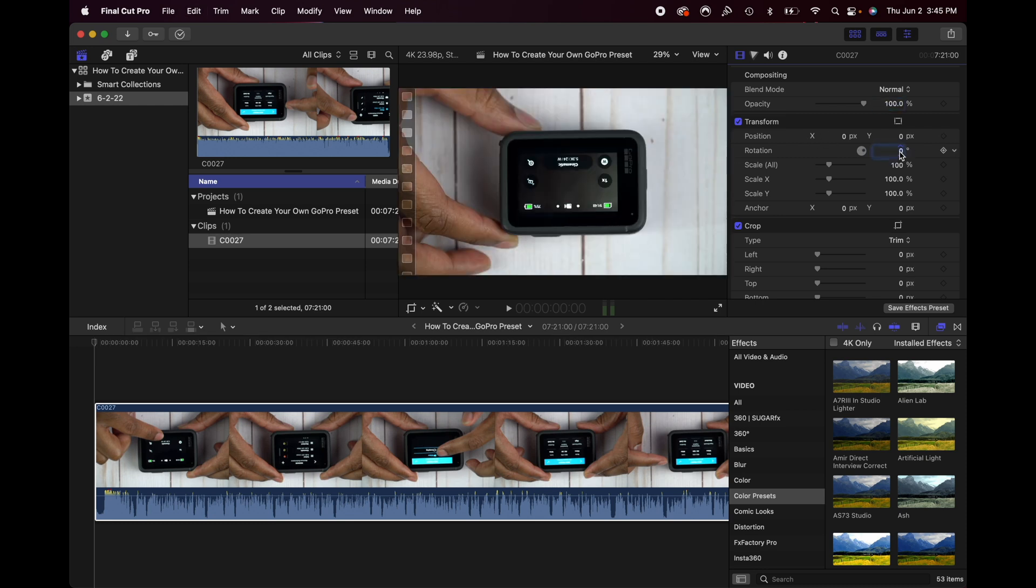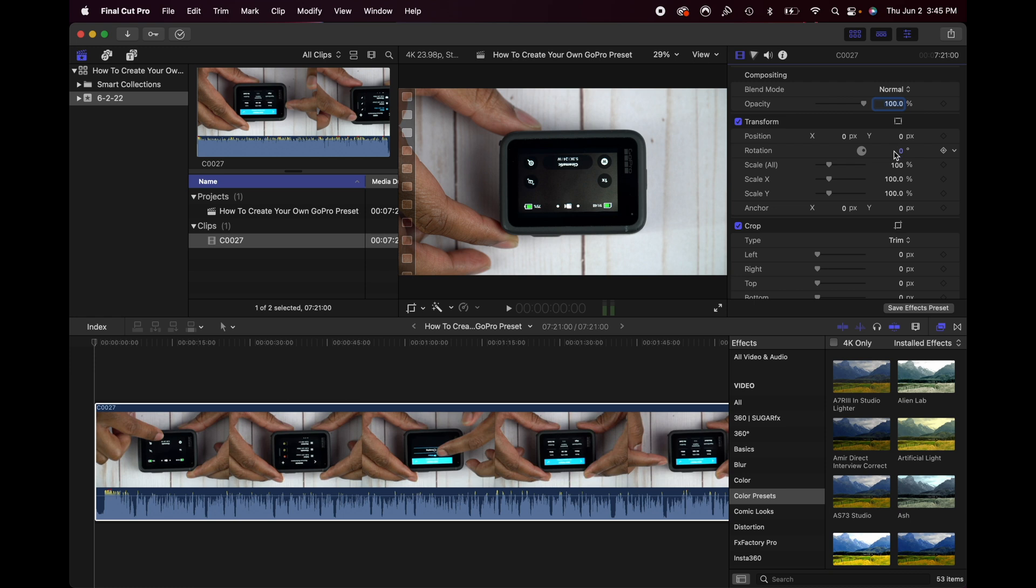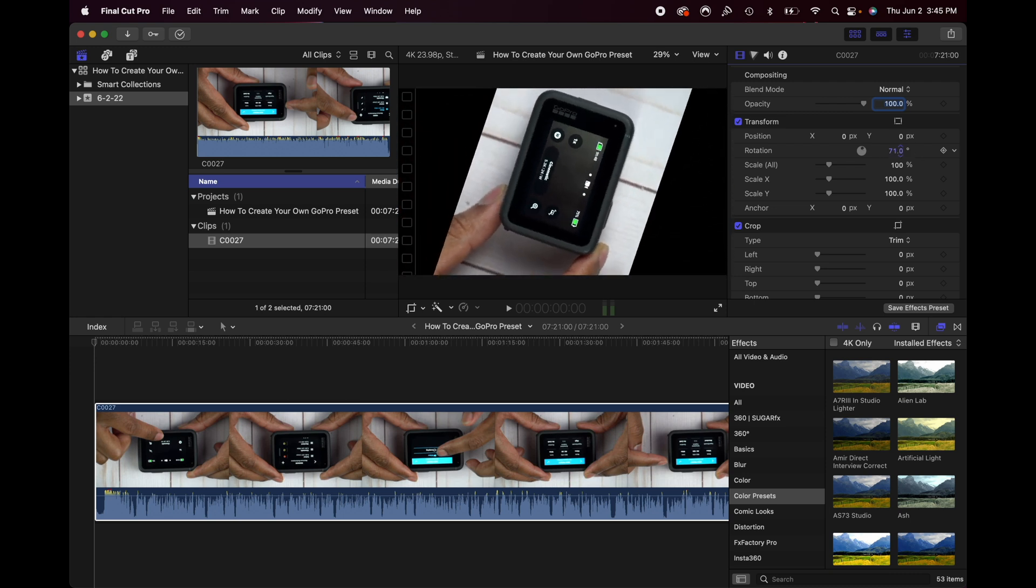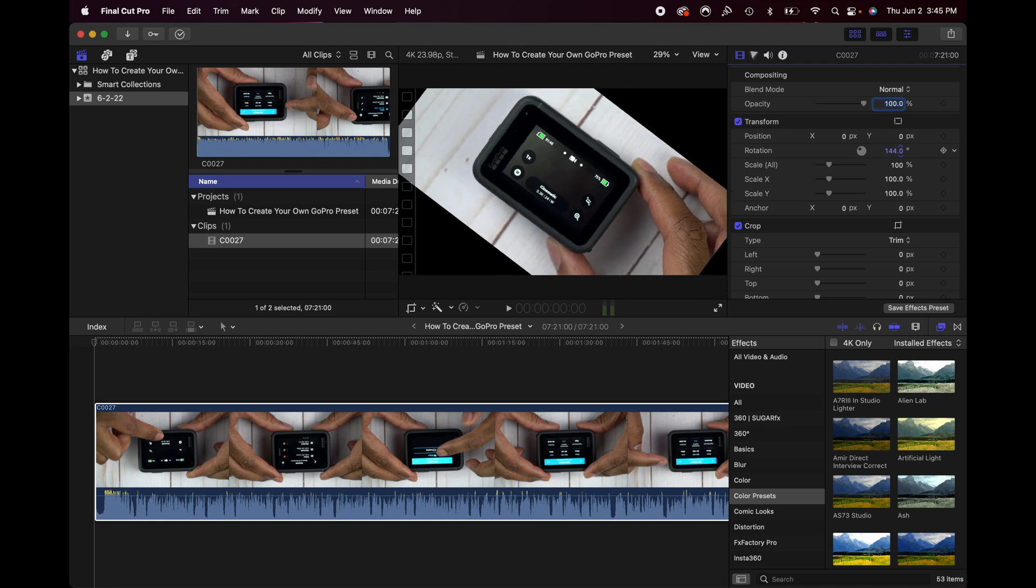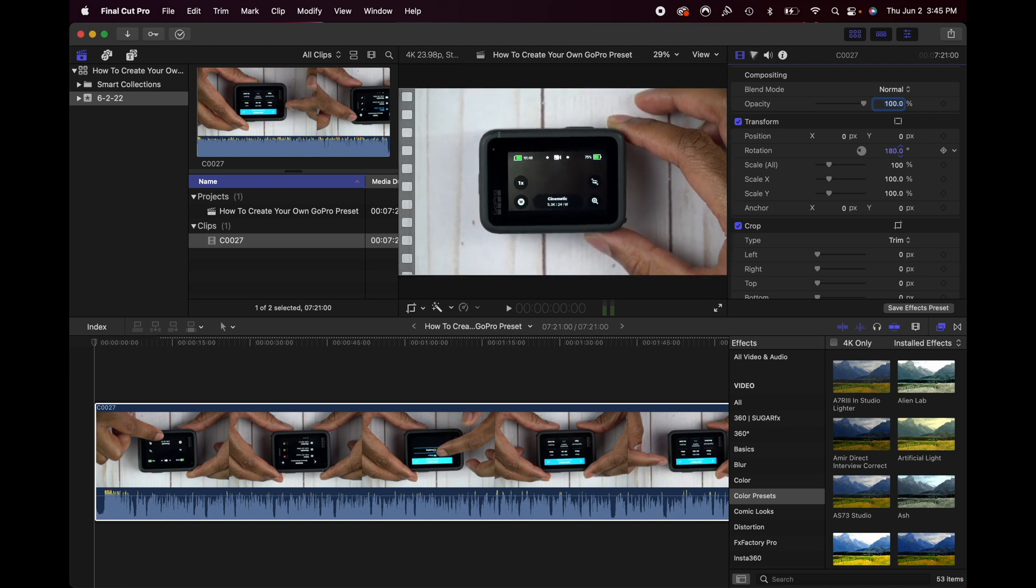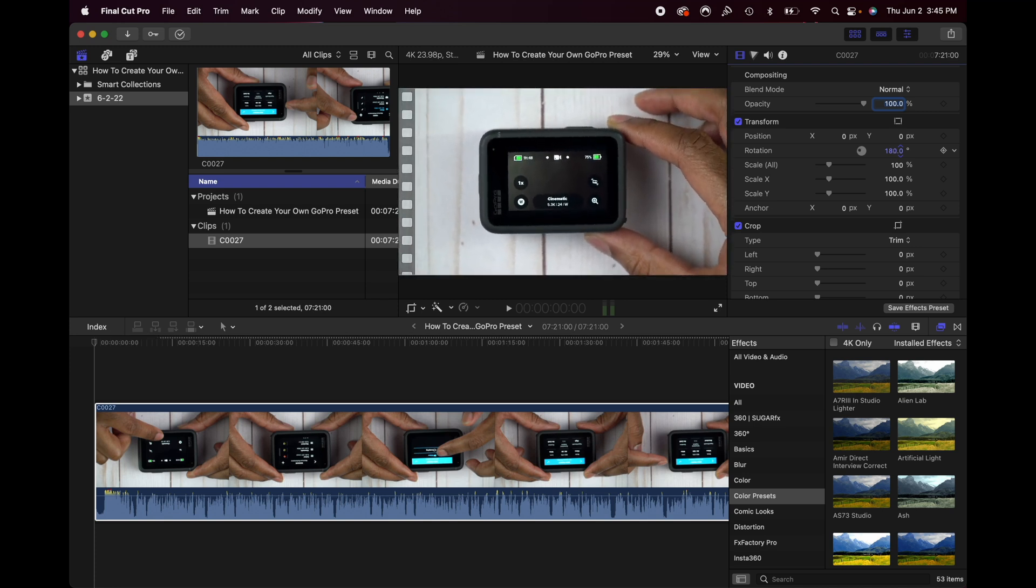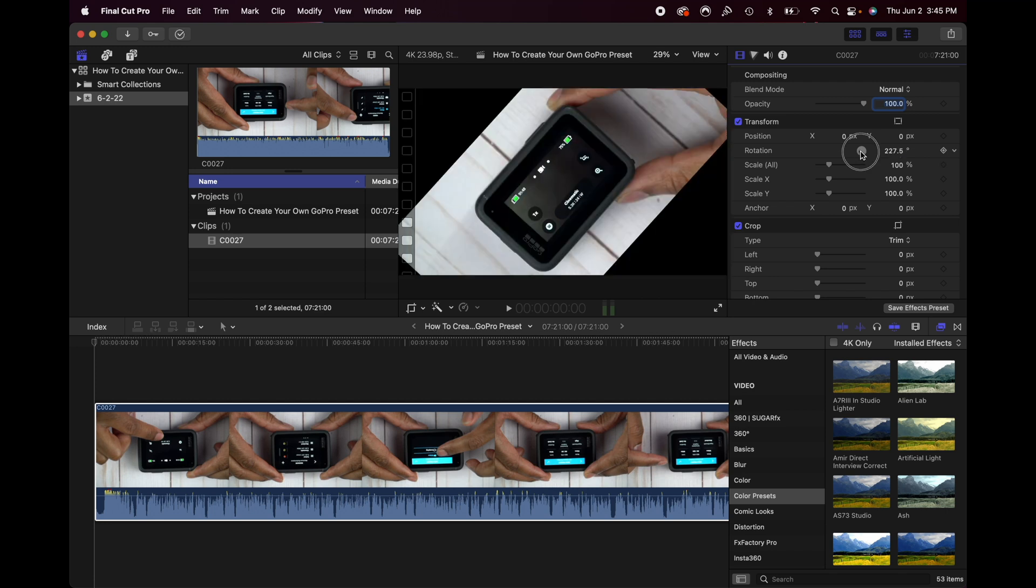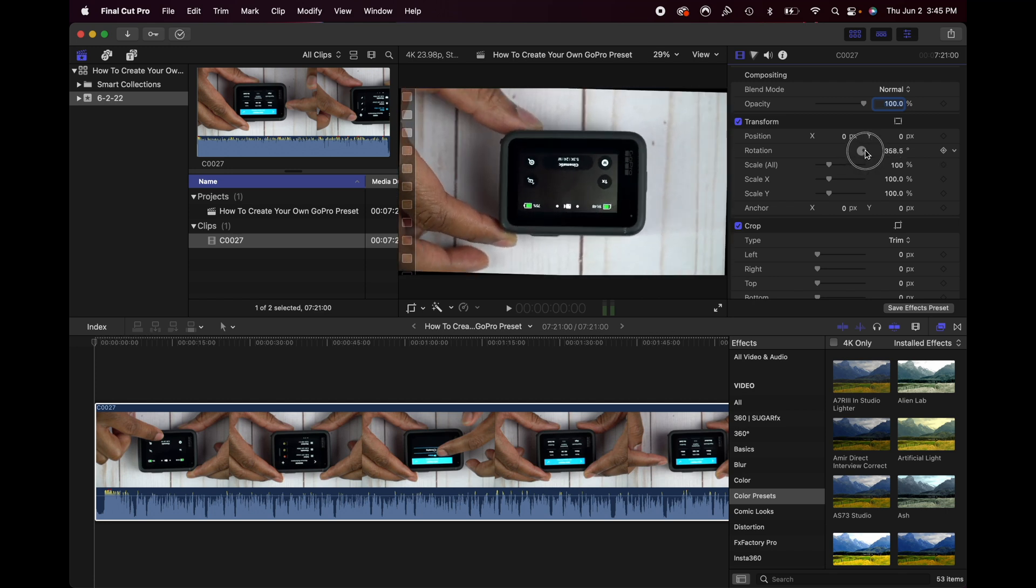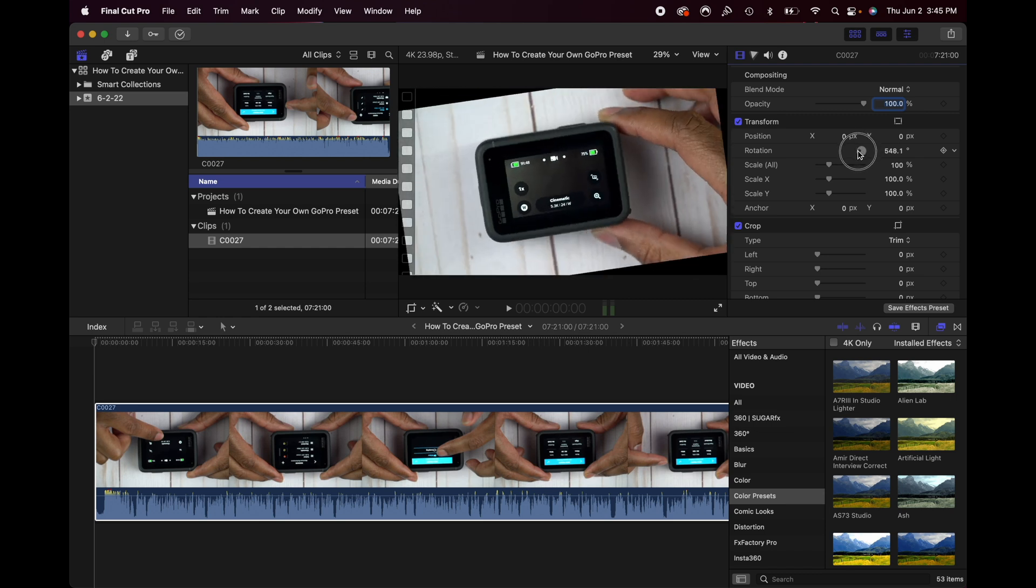You can also type in negative 180, it's going to do the same thing. If you want to rotate it some other way, you can actually drag this and rotate it this way using that method so that you can get to 180. You can also rotate this little dial right there and you can get this any way that you want to do it.